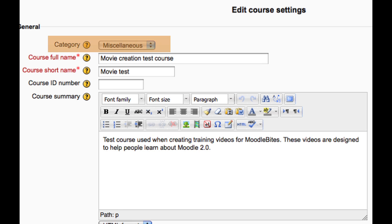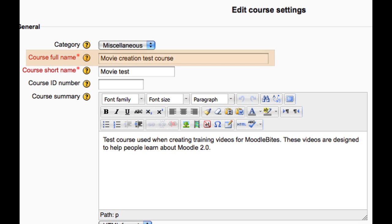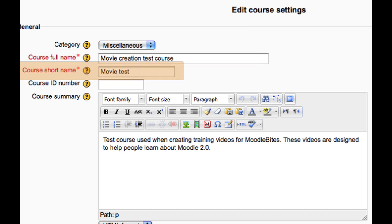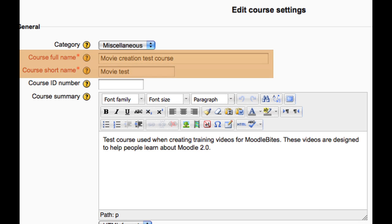Category is where your course is located. The full name of the course is displayed at the top of each page in the course and in the list of courses. The short name of the course is displayed in the navigation and used in the subject line of course email messages. These two fields are required.